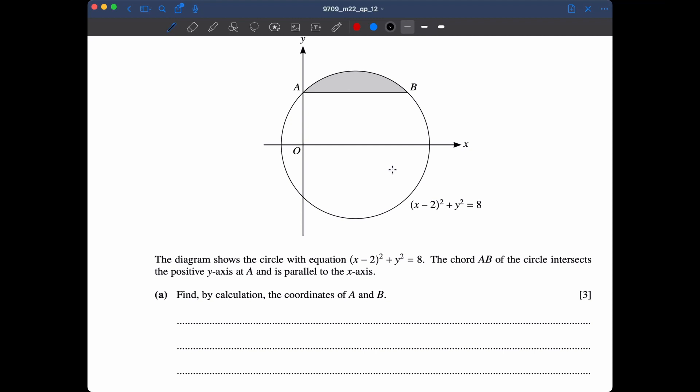Question 8: the diagram shows a circle with equation given; chord AB of the circle intersects the positive y-axis at A and is parallel to the x-axis. Parallel to the x-axis means slope m = 0. We need to find the coordinates of A and B.